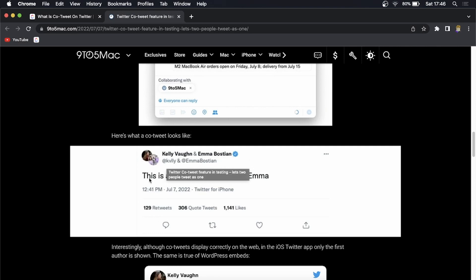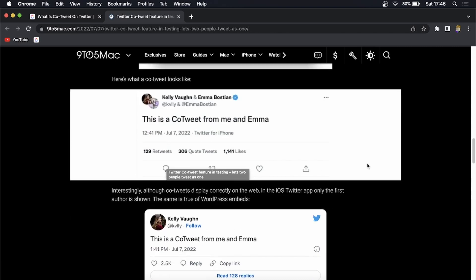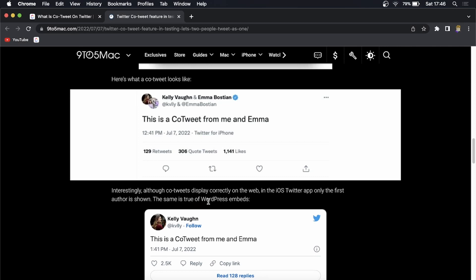Interestingly, although co-tweets display correctly on the web, in the iOS Twitter app only the first author is shown. The same is true with WordPress embeds. Keep that in mind - it's only going to look correct on the actual web version at this moment. That's pretty cool. This is all we know at the moment.